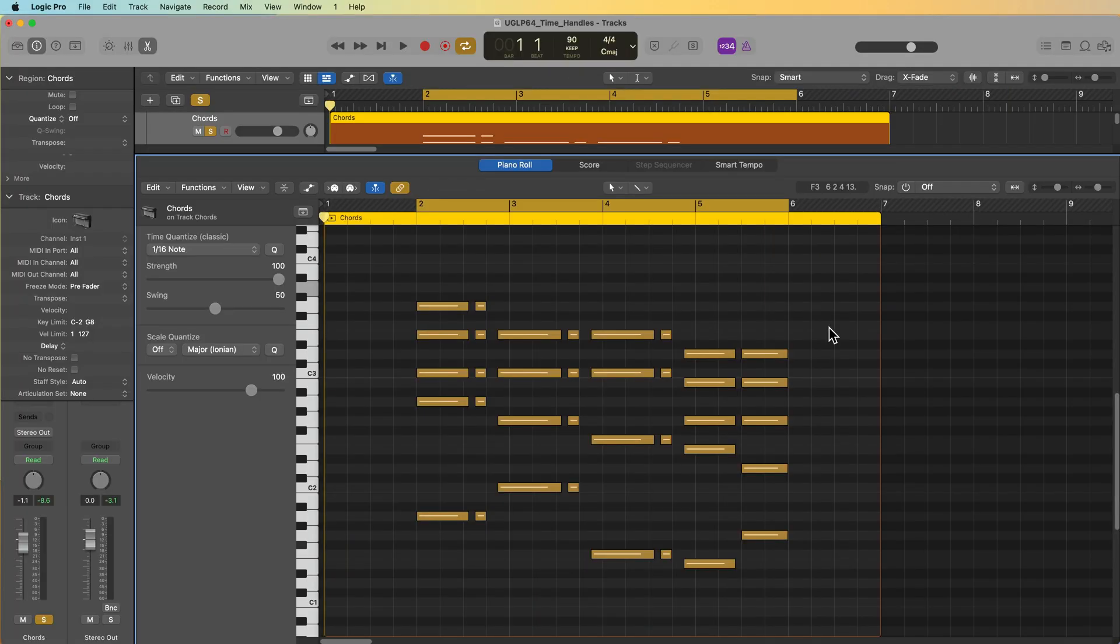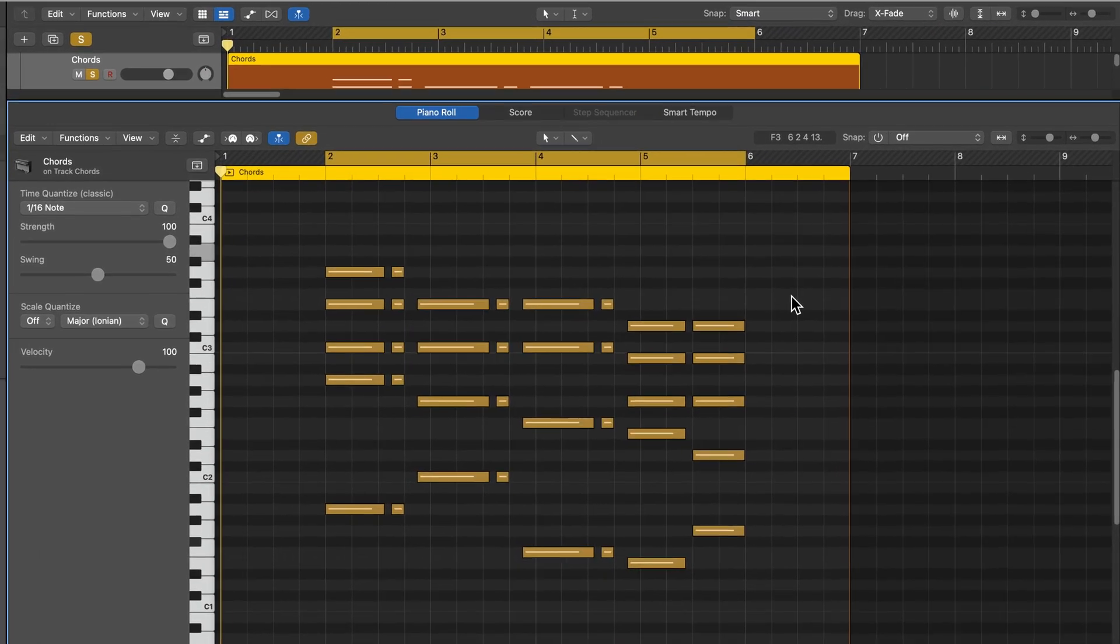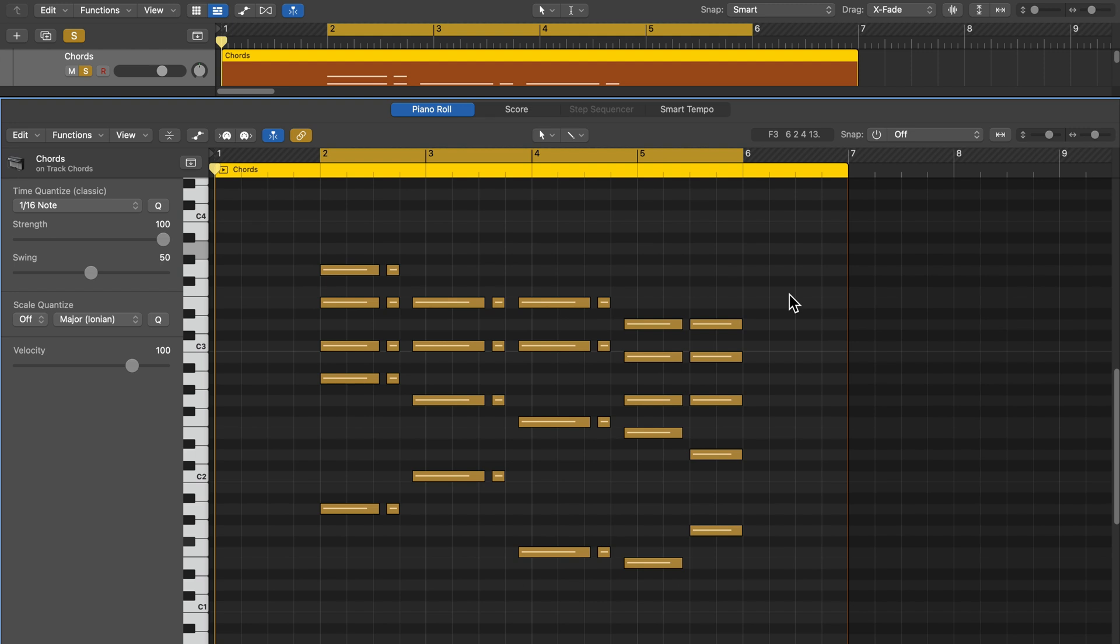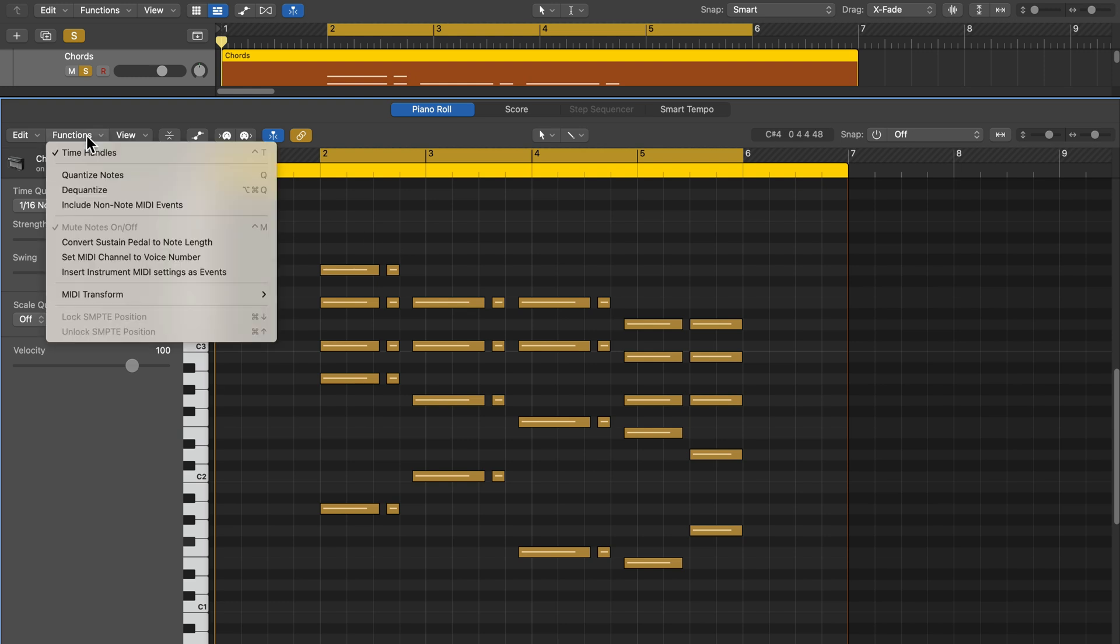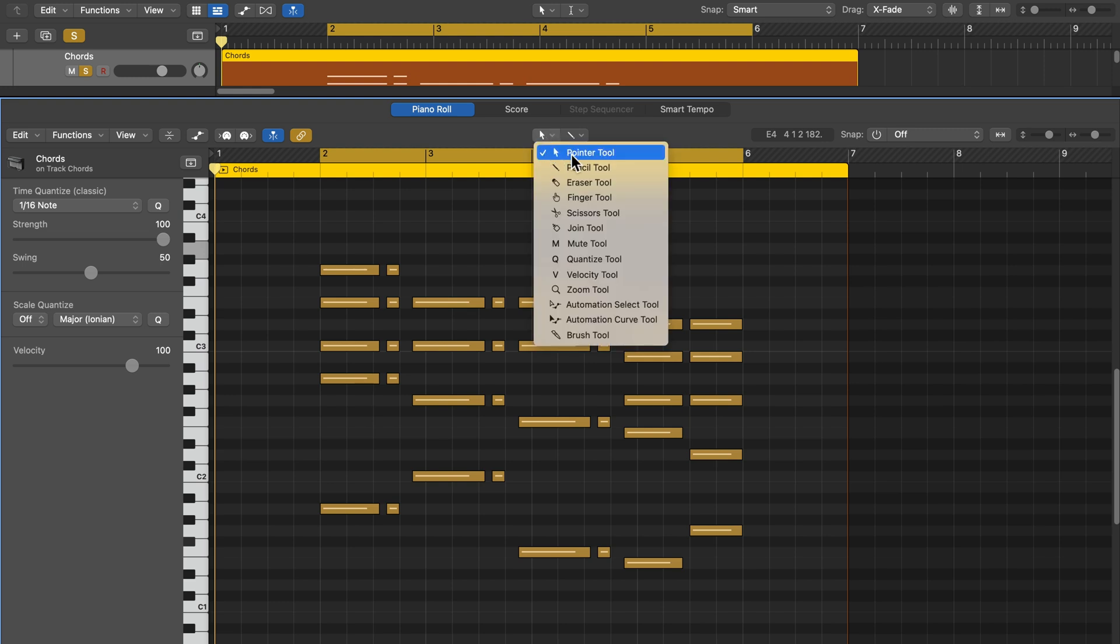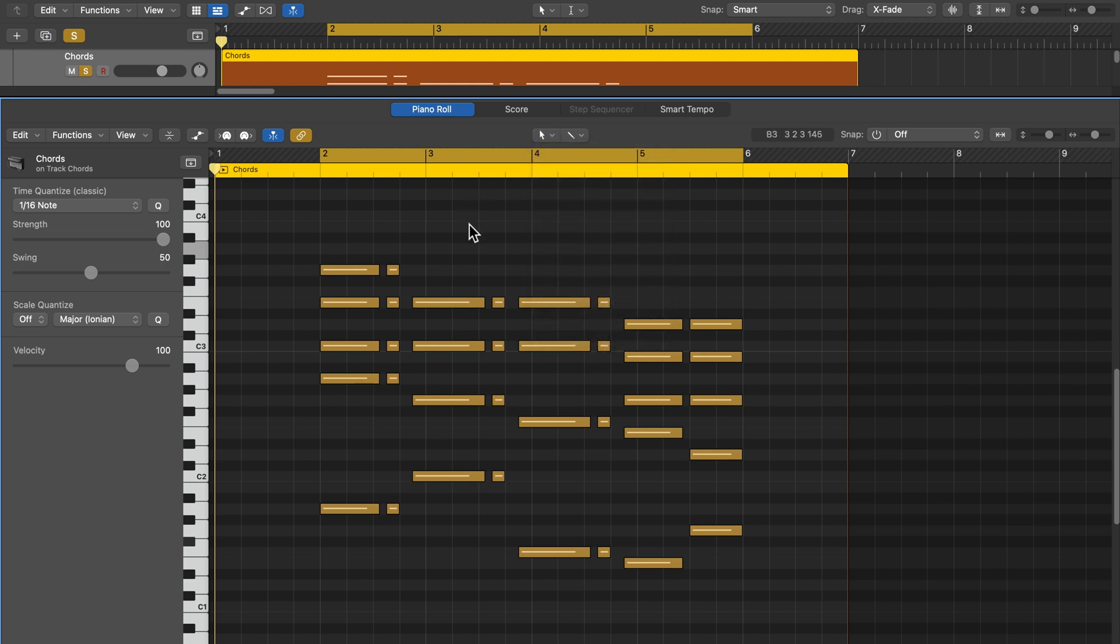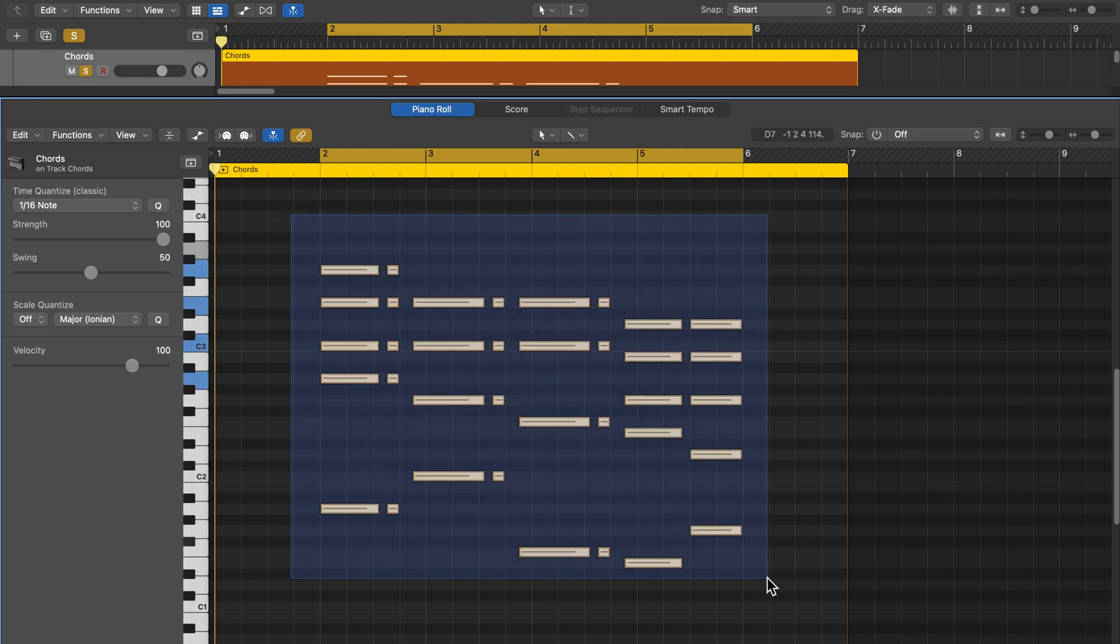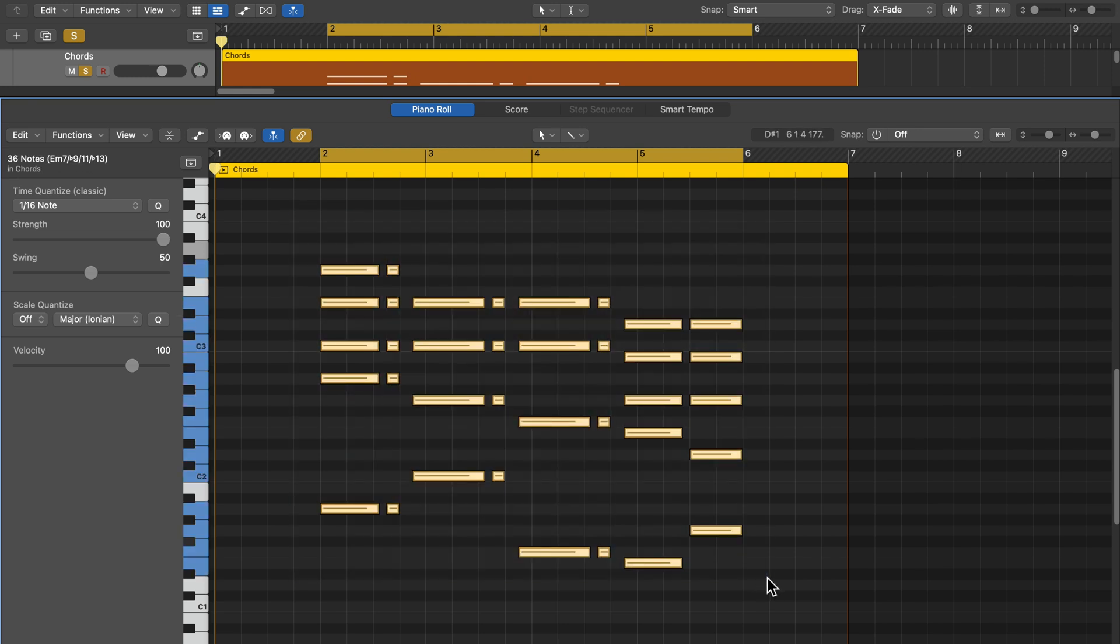Okay, so first let me demonstrate the basic functionality of the time handles, and then I'll show you some practical examples in this project. To turn on the time handles, you're going to go up to functions in the piano roll editor, and you can toggle this on or off here. You can also use the shortcut Ctrl-T. Now you want to use the time handles with the pointer tool because the pointer tool is what you use to make a selection. So if I turn off the time handles and make a selection, it just selects the notes.